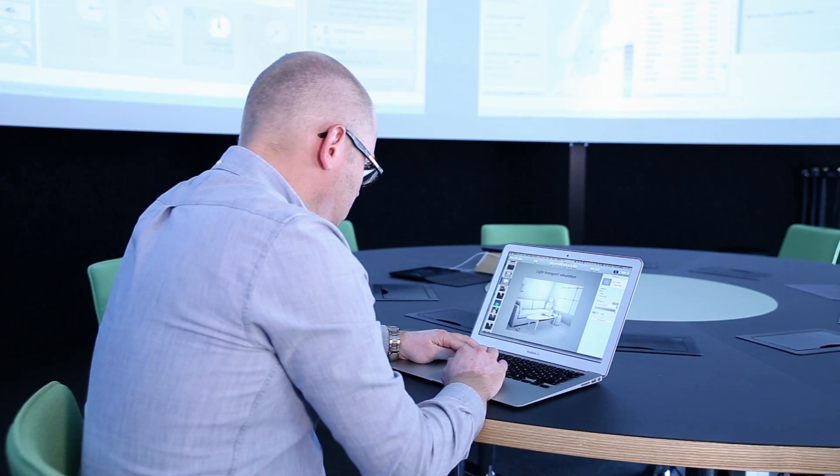My name is Jonas Unger. I'm leading a research group called Computer Graphics and Image Processing here at the Department of Science and Technology at Linköping University.